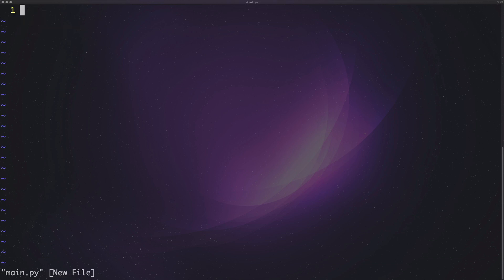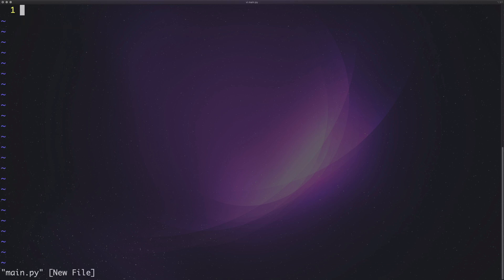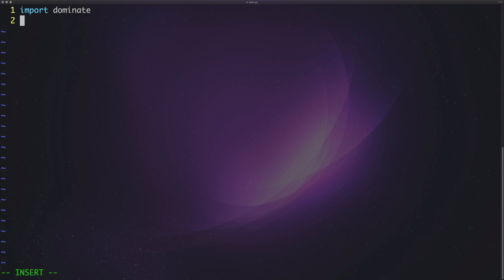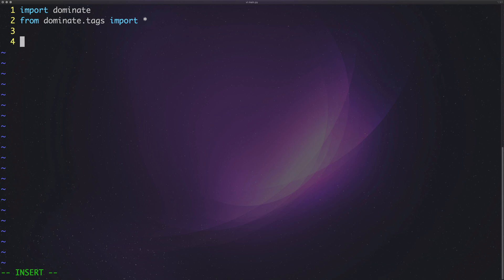Next, let's create a file — we'll call it main — and we'll go ahead and import Dominate. We actually have to import it in a slightly different way because there are two things you can import: you want to import dominate, and also from dominate tags you want to import everything.